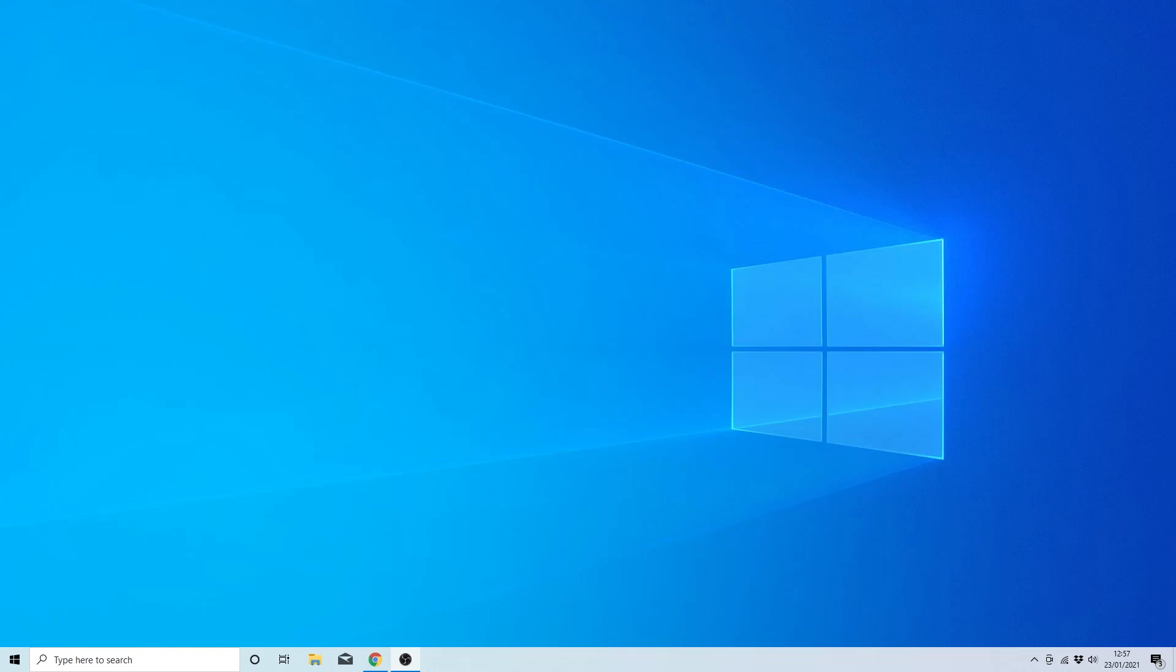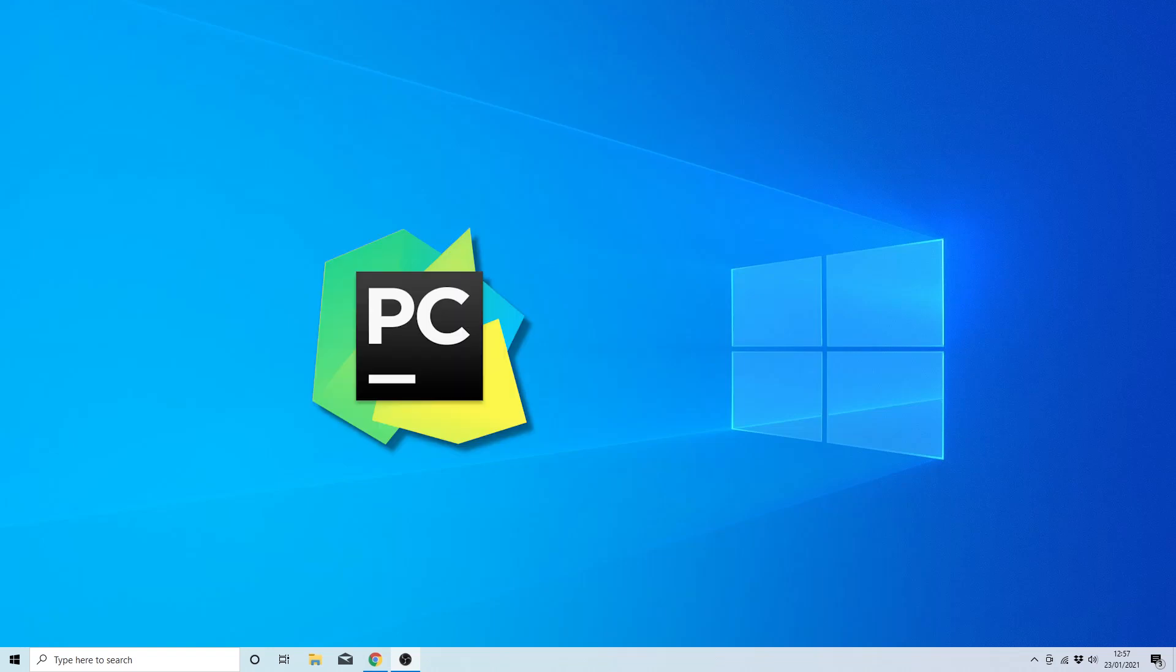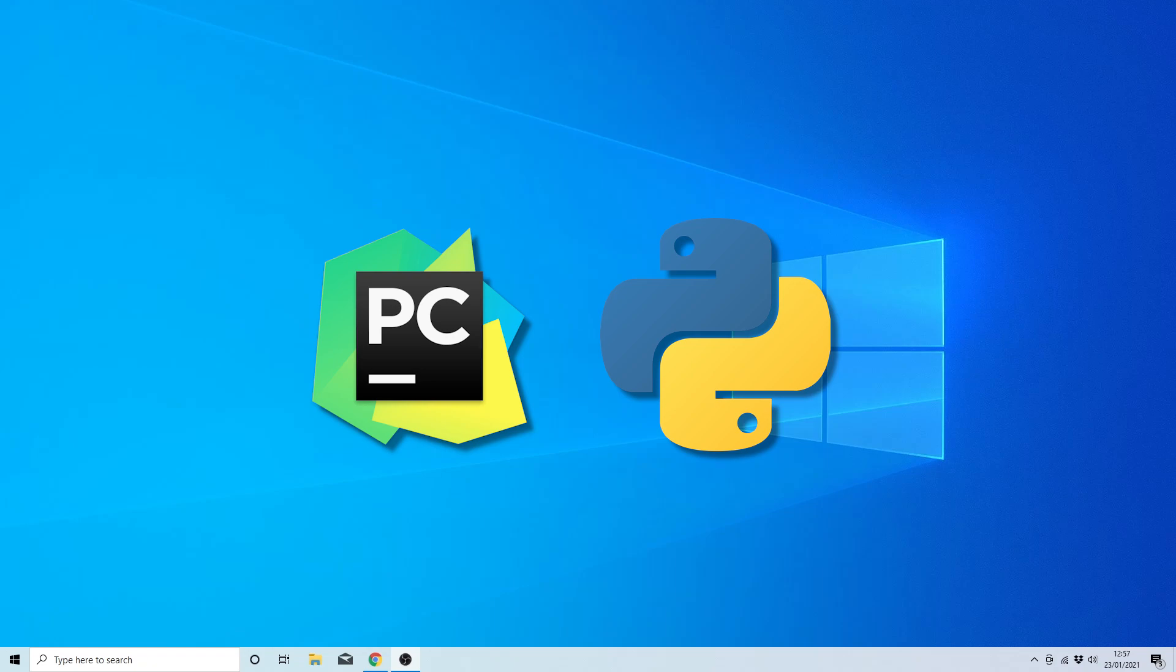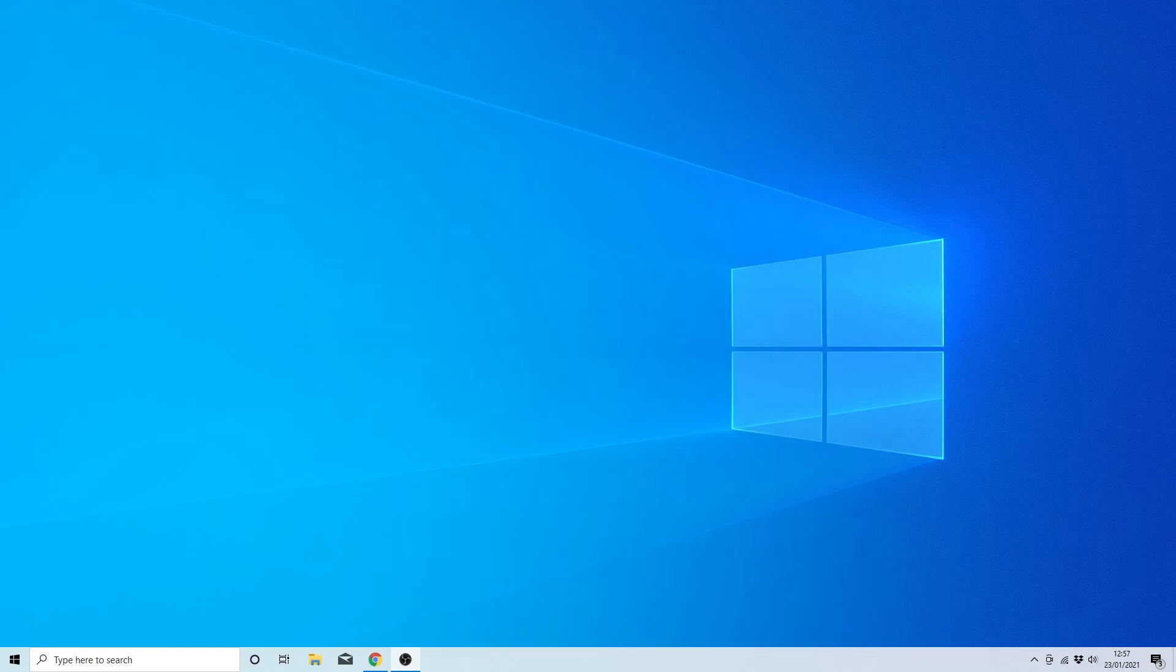Hey everybody, in this video I'm going to show you how to install PyCharm and Python. Now if you already have Python installed and only want to install PyCharm, then don't worry, you can also follow the steps in this video.